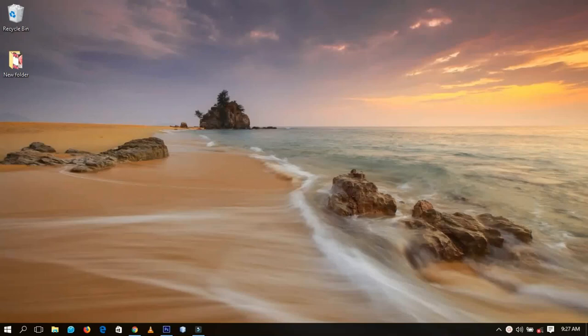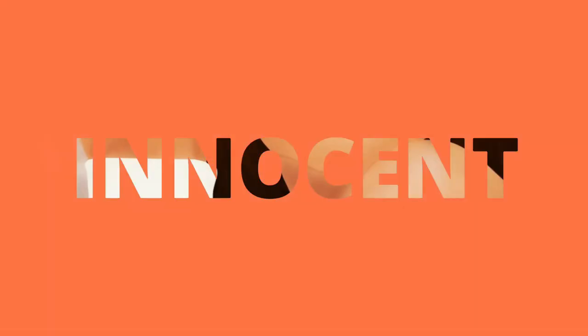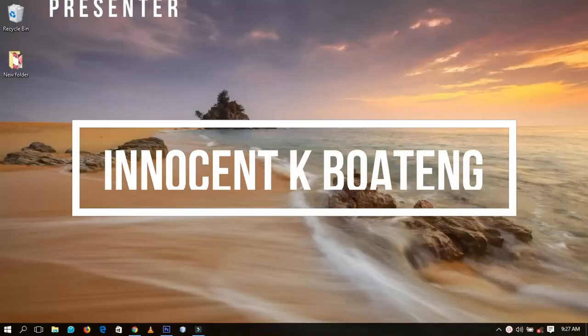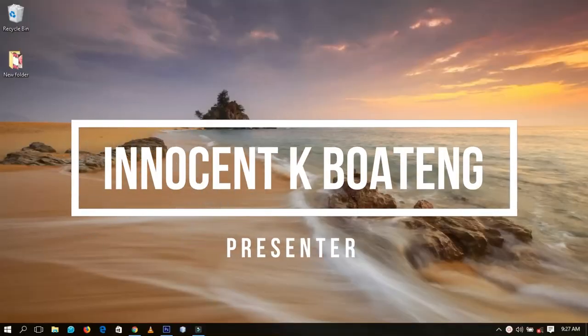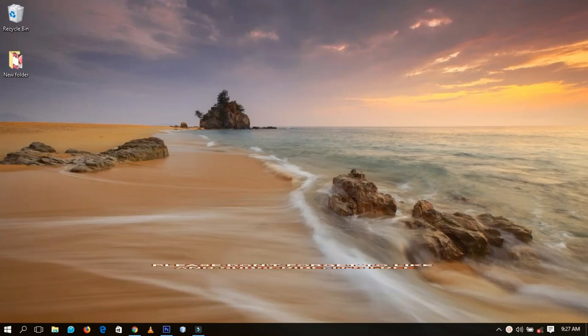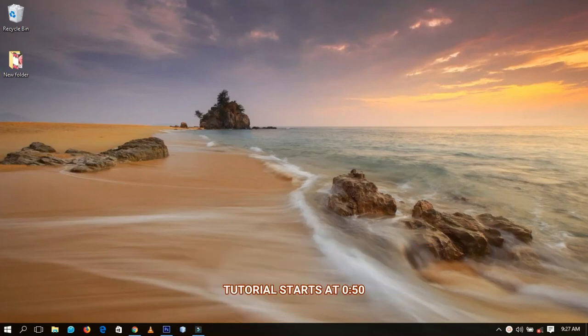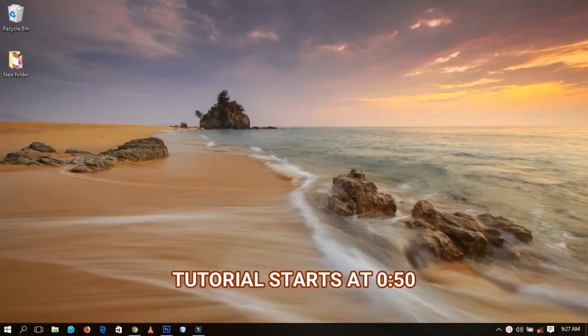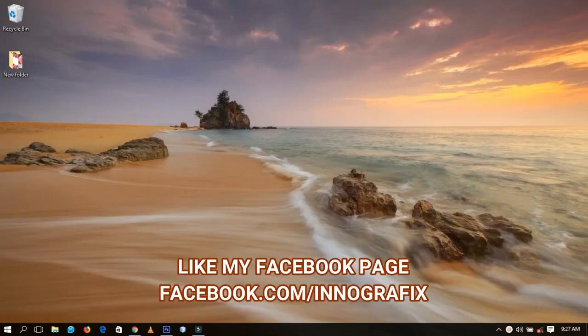By the end of this video you should be able to make a simple intro like this. Hello everybody, welcome to this channel — thanks so much for clicking on this video. If you're new here, kindly hit the subscribe button; if you're returning, thanks for coming back. In today's video we're going to look at how to make an intro on our phones and then export it to our computers, use our video editor to add music to it, and then use it for our YouTube videos.